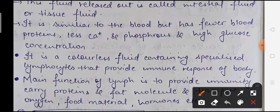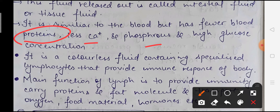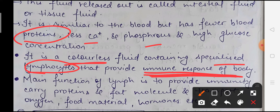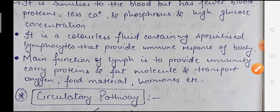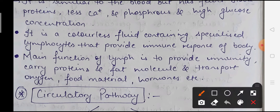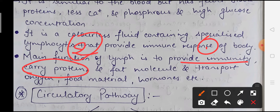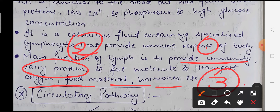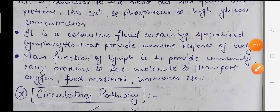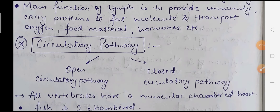Interstitial fluid is quite similar to blood, but compared to blood it contains less protein, less calcium, and less phosphorous. Lymph or interstitial fluid is colorless, but it contains some specialized lymphocytes that help the body produce immunity or immune response. The main functions of lymph are: first, it provides immunity; second, it carries proteins; third, it helps transport oxygen, food material, and hormones. Just as blood flows in blood vessels, lymph flows in lymphatic vessels.